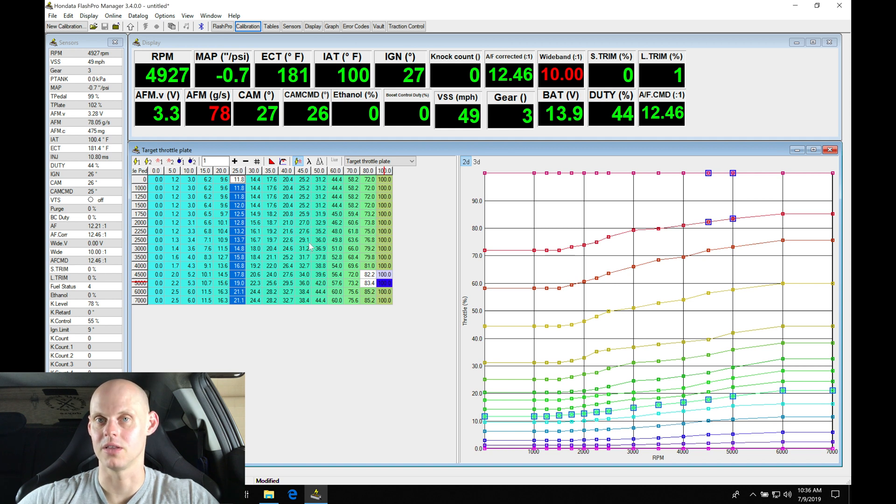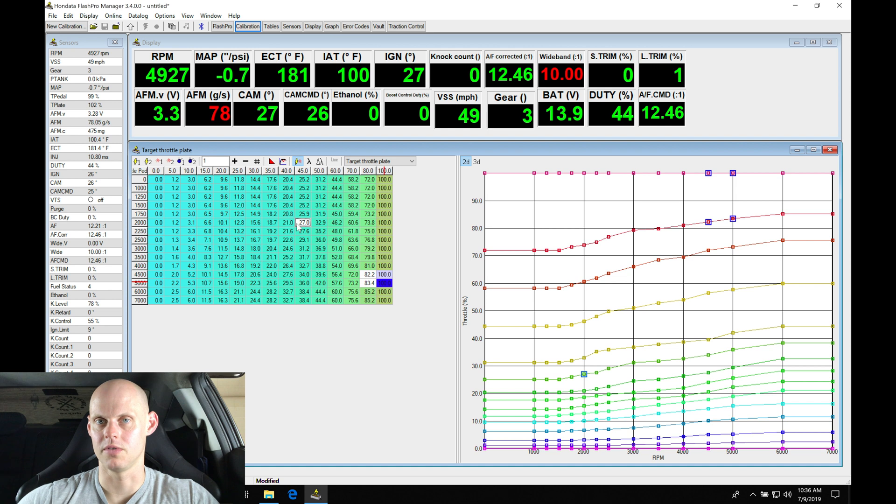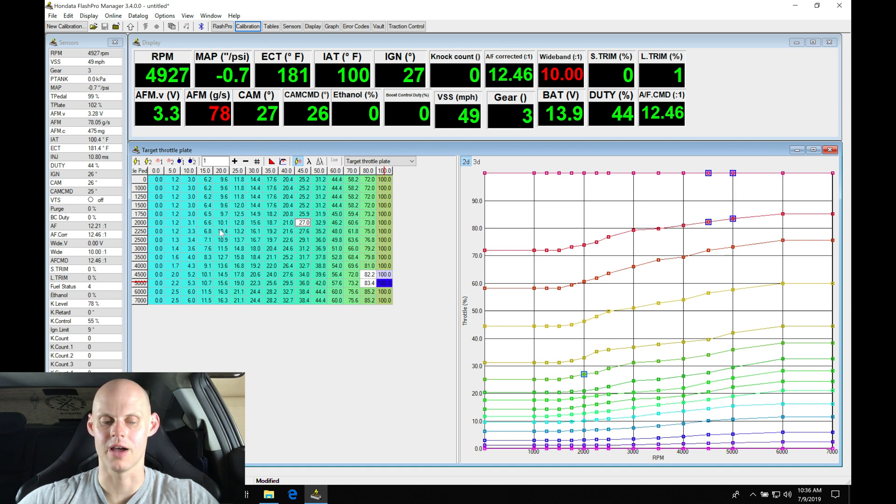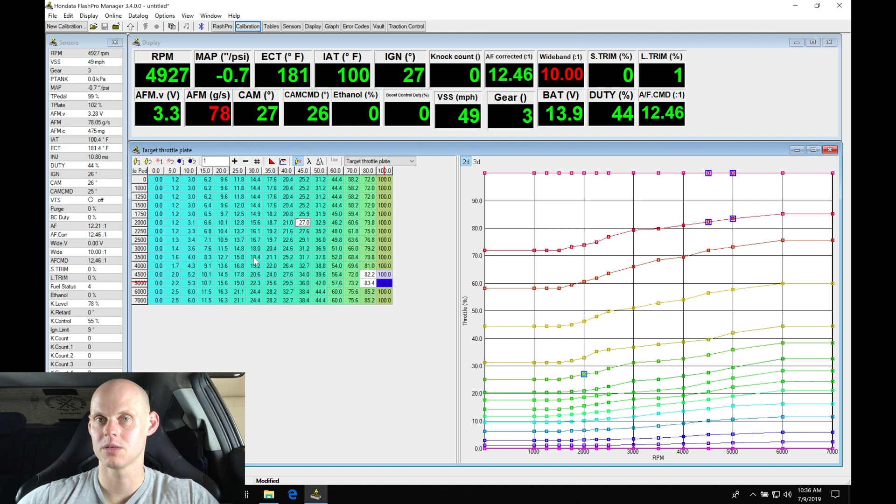So keep that in mind if you're thinking about modifying this. If you jumped into one of the other Hyundai modified files, the base maps, they may have some different values in here populated.